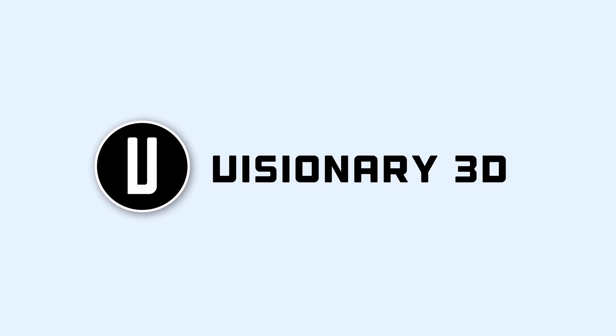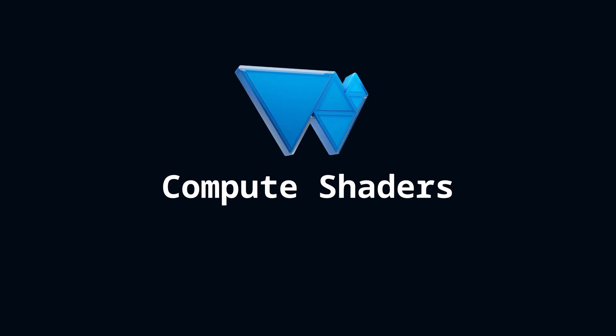Hey friends, this is Visionary3D, and today we're going to learn how to practically use compute shaders in WebGPU.